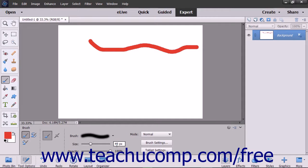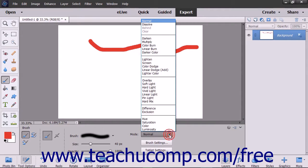To determine how the brush will apply the color and interact with the color of the pixels it is painting over, use the Mode dropdown. You will examine blending modes in depth in the next lesson.